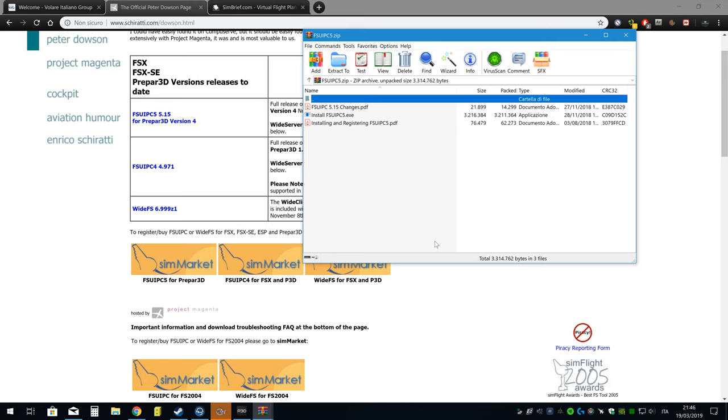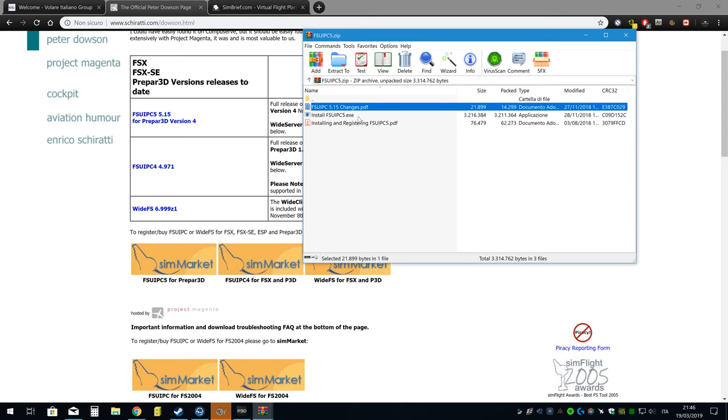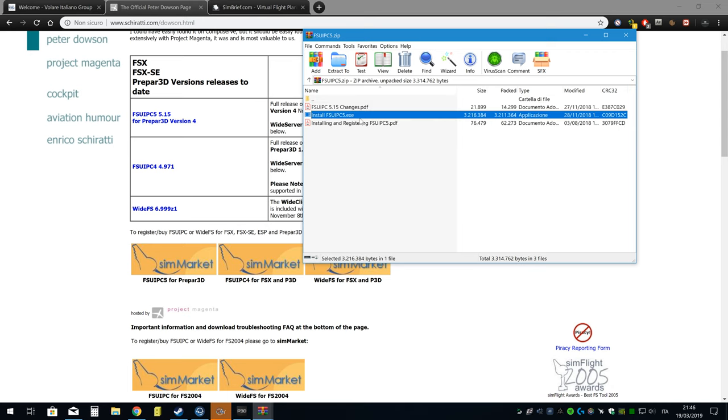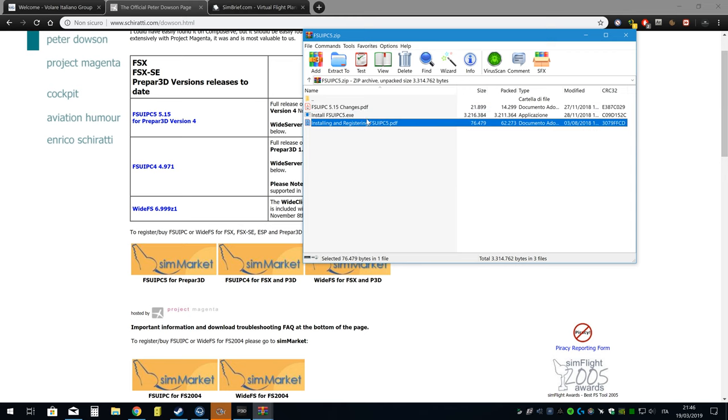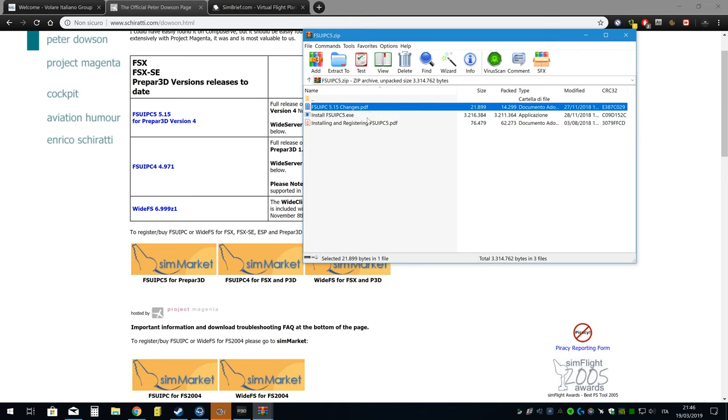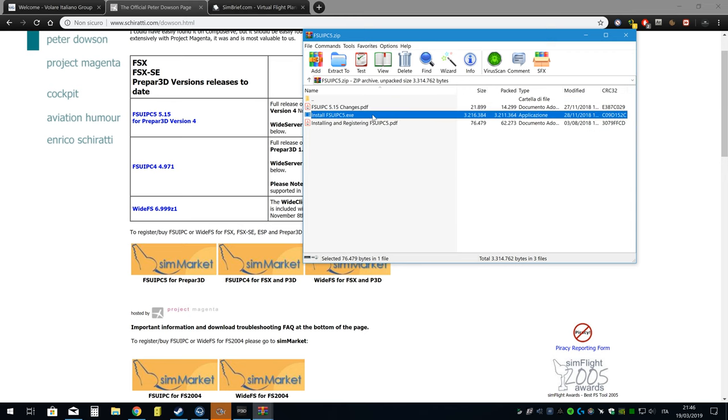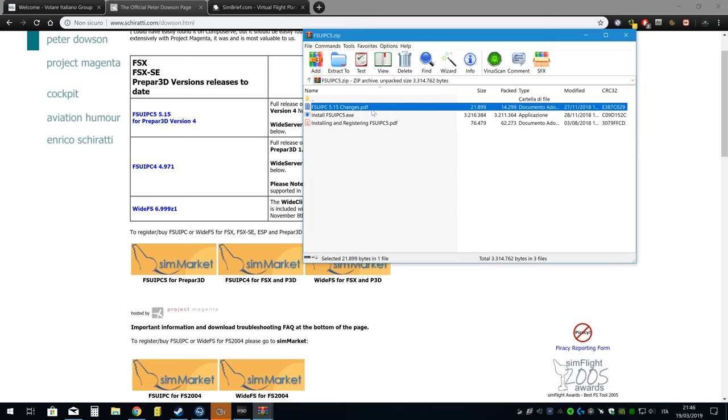Per esempio, se io mi compro l'MCP della 737 e premo LNAV e VNAV, con l'FSUIPC posso far sì che quel bottone sia assegnato a quella funzione specifica. Serve alle calibrazioni più precise, a una serie di cose in più che la versione gratuita ovviamente non ha. La versione gratuita vi permette di comunicare con l'ACARS e ha qualche altra cosa che non ricordo.